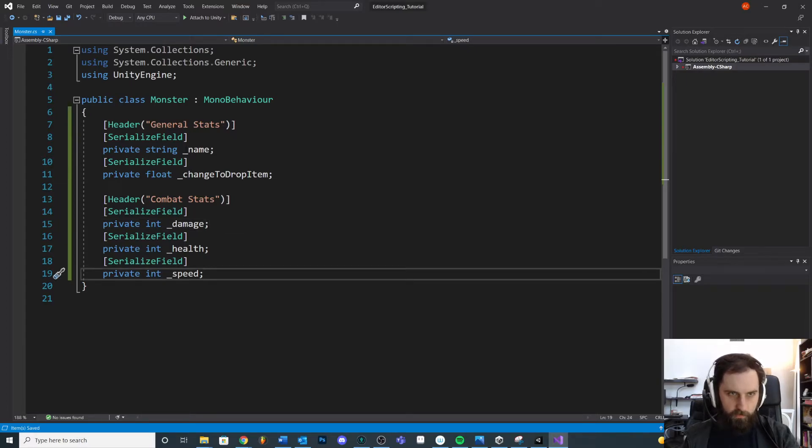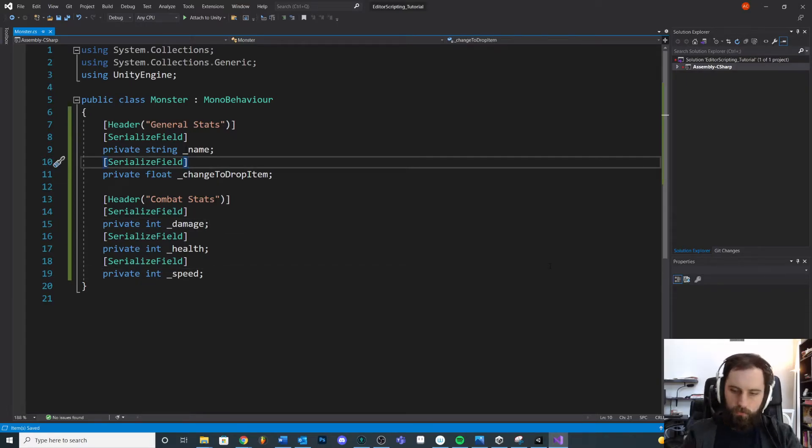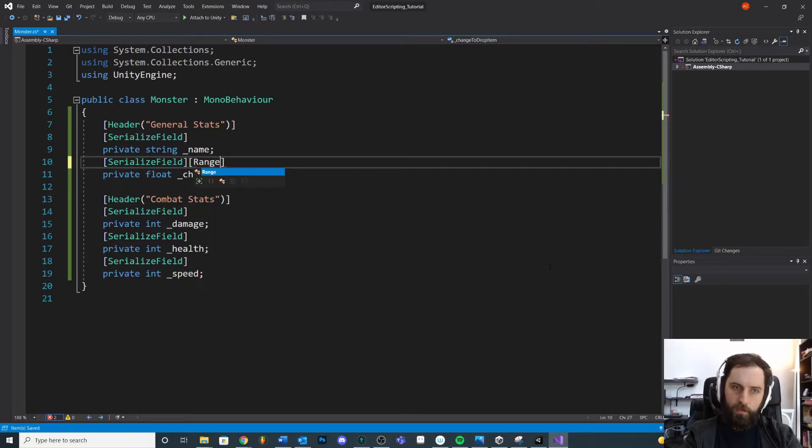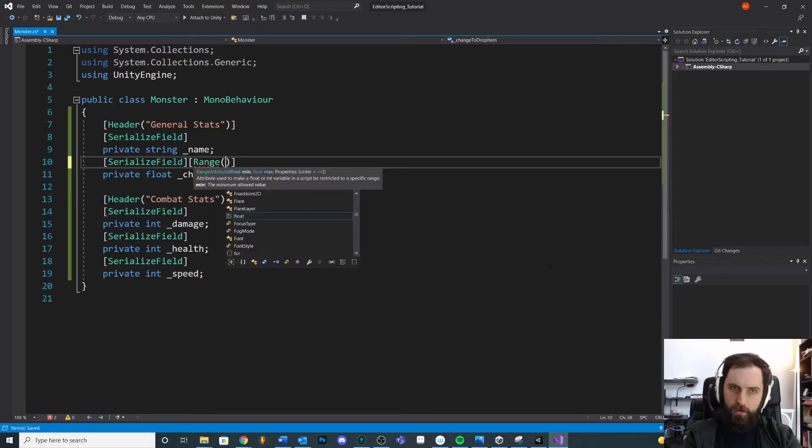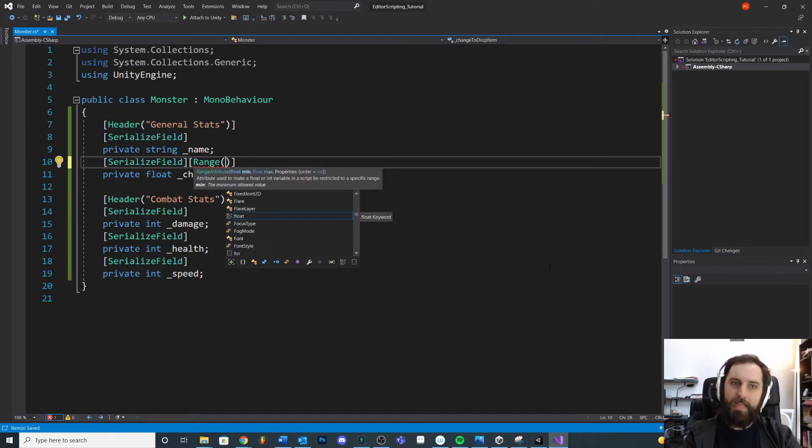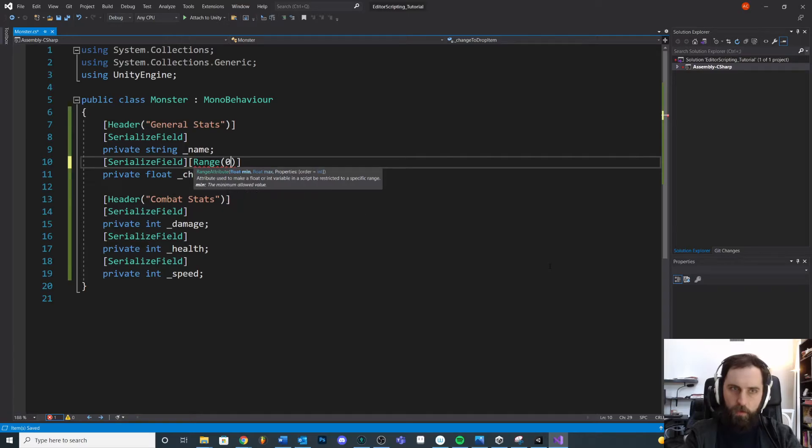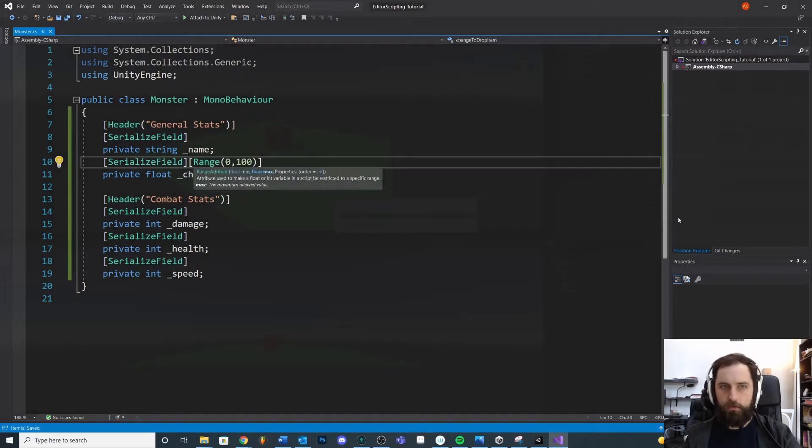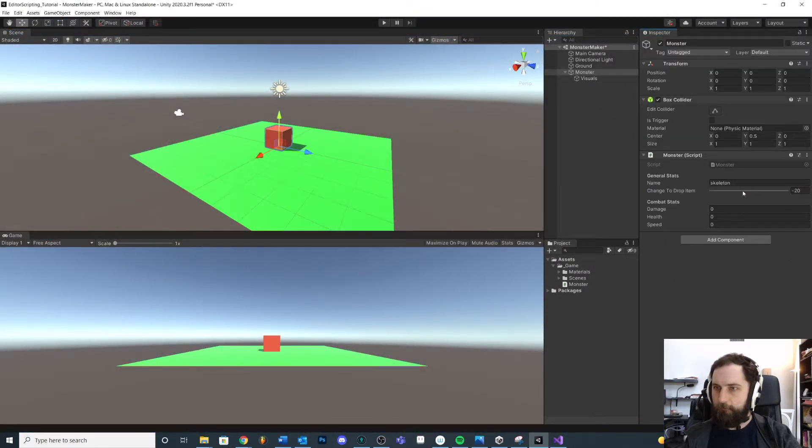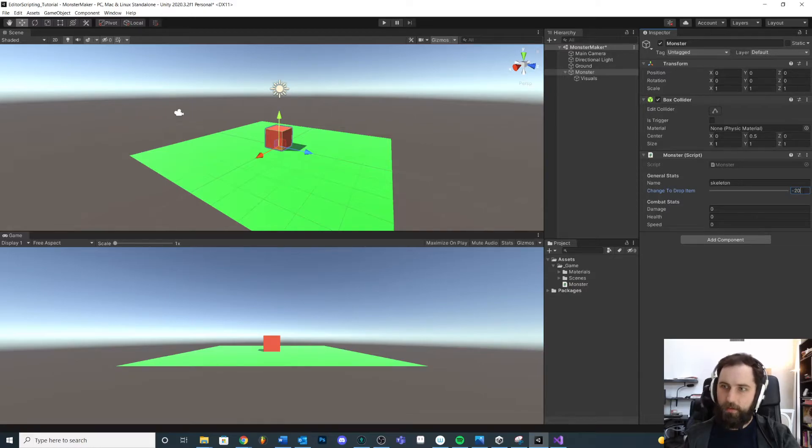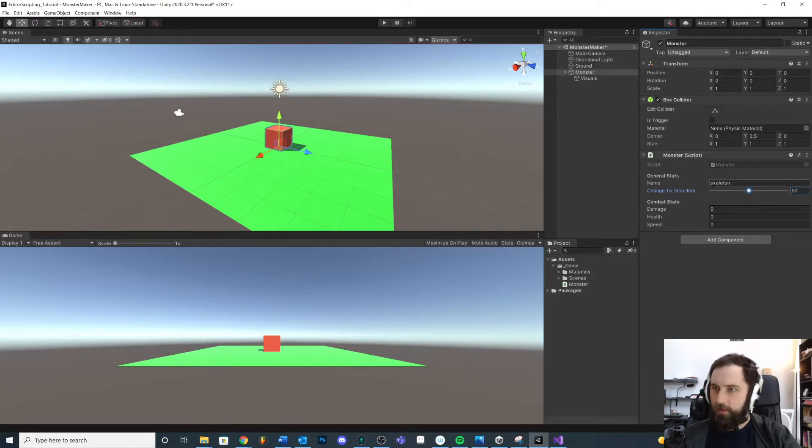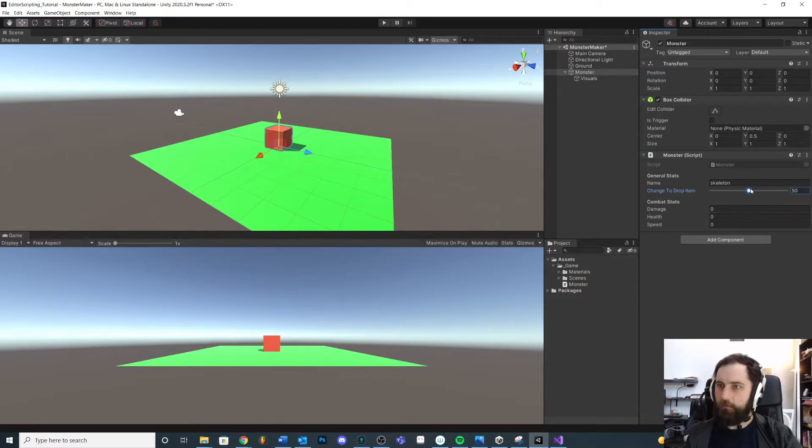Let's go back over here, we'll do SerializeField and we'll do Range. If I open my parentheses like that you can see a min and a max, so let's go zero and 100. Save it, come back in. See it's still a negative 20, right? Like we were putting that in code before.